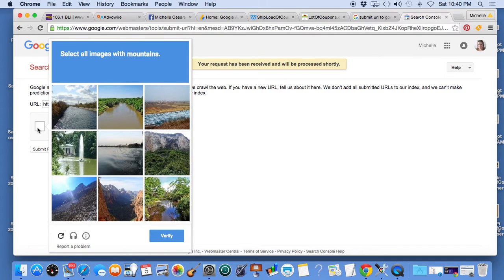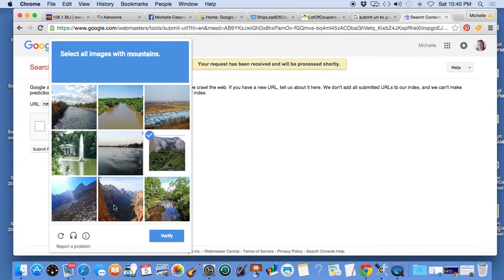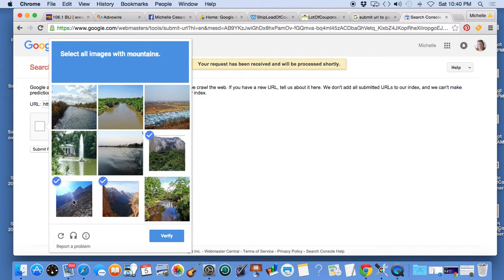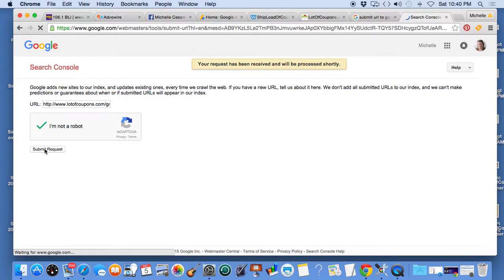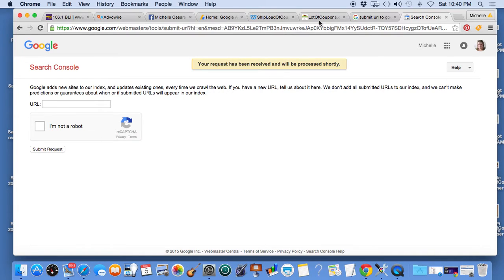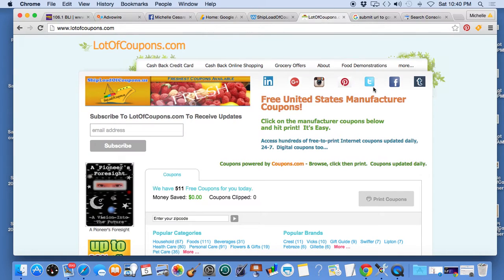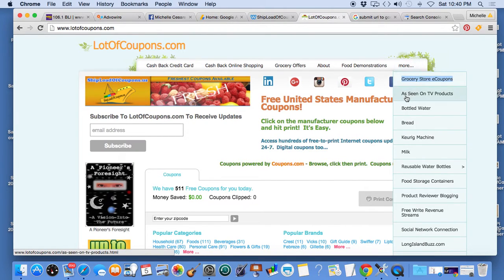Now this is something I've never seen. There's a mountain, there's a mountain, they want to make sure you're not a robot. Verify, awesome, submit request. They used to make you type a word in, that was a lot more fun. I happen to like that.